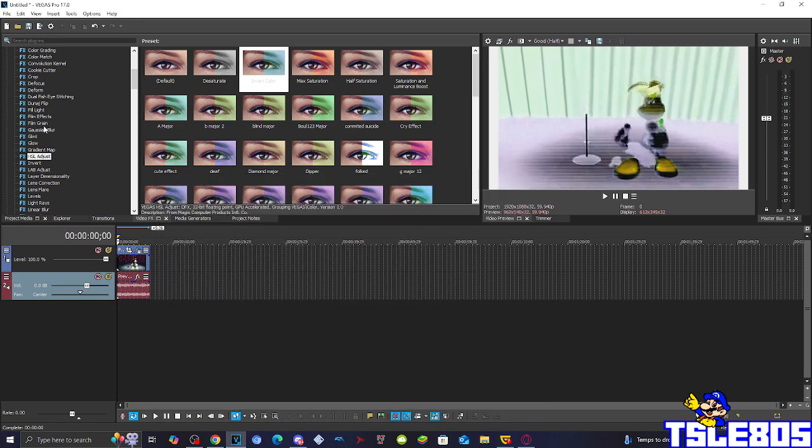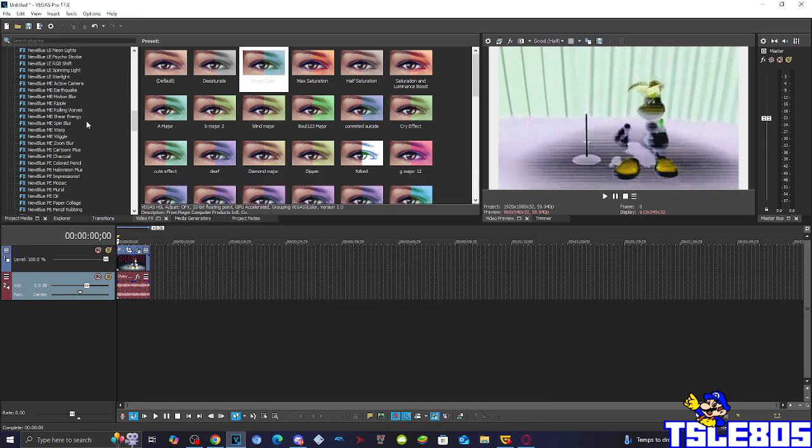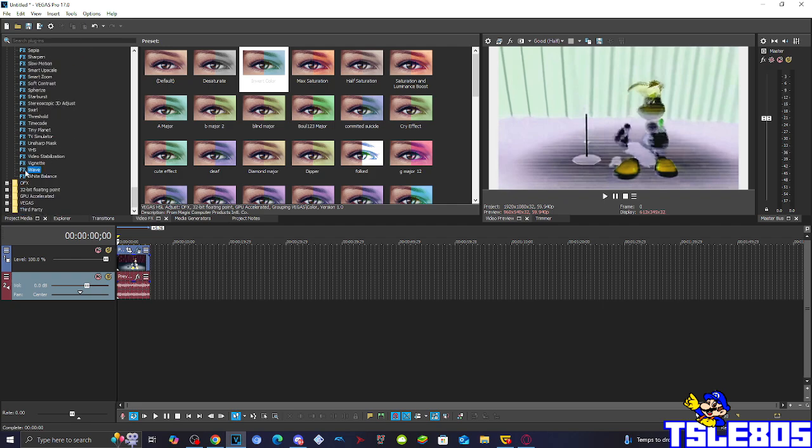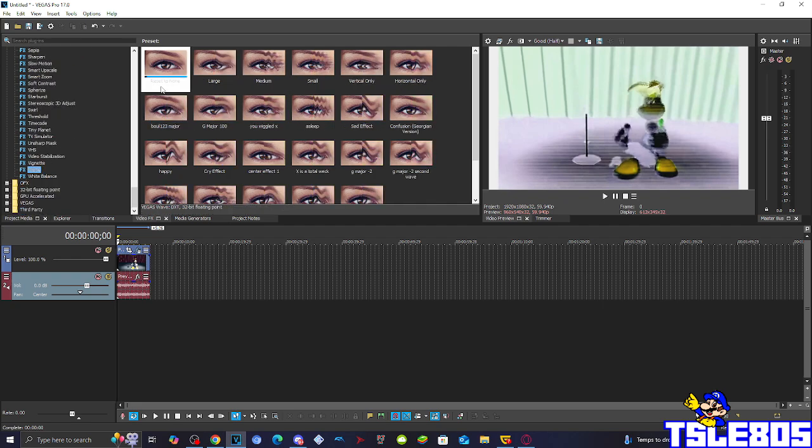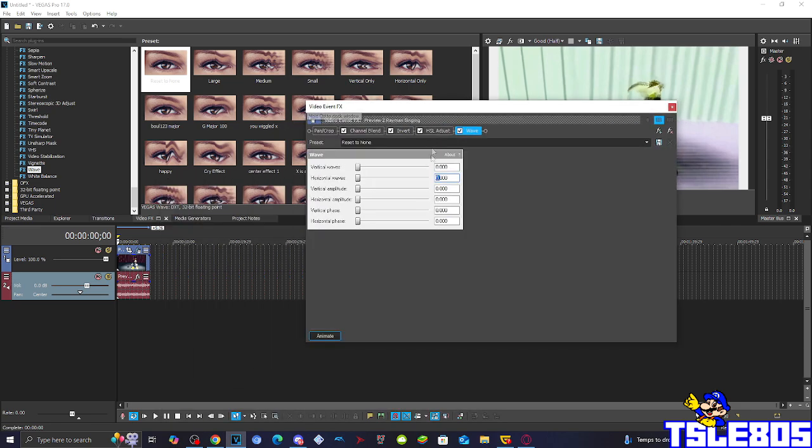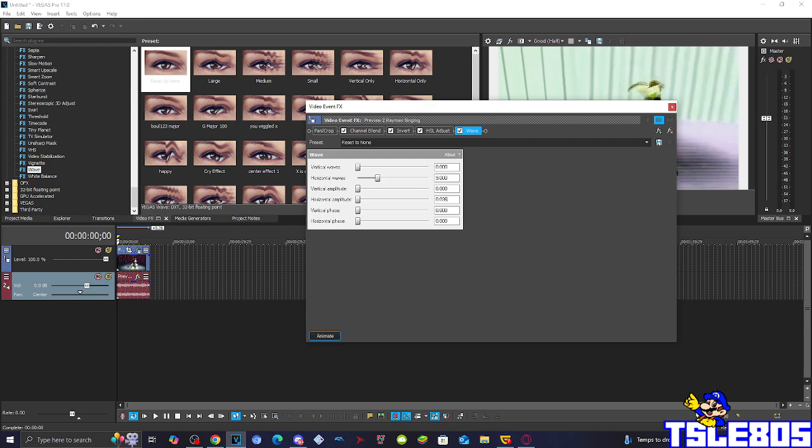And then for the last visual we have to go to wave and choose the horizontal waves of 9.000 and the horizontal amplitude of 0.036.